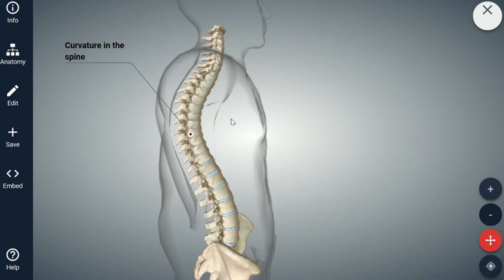So kyphosis just refers to a different type of curvature. If the curvature is more pronounced, then we say it's an exaggerated kyphosis. And just looking at that image — fairly normal, fairly normal.